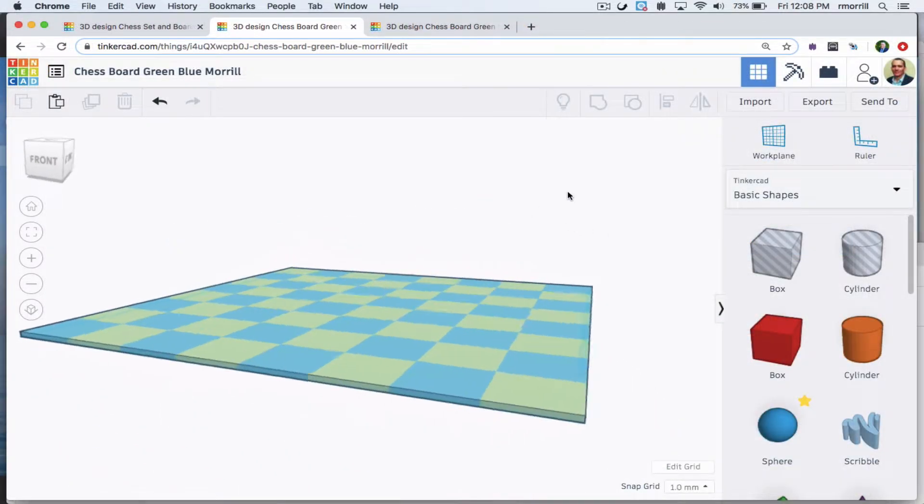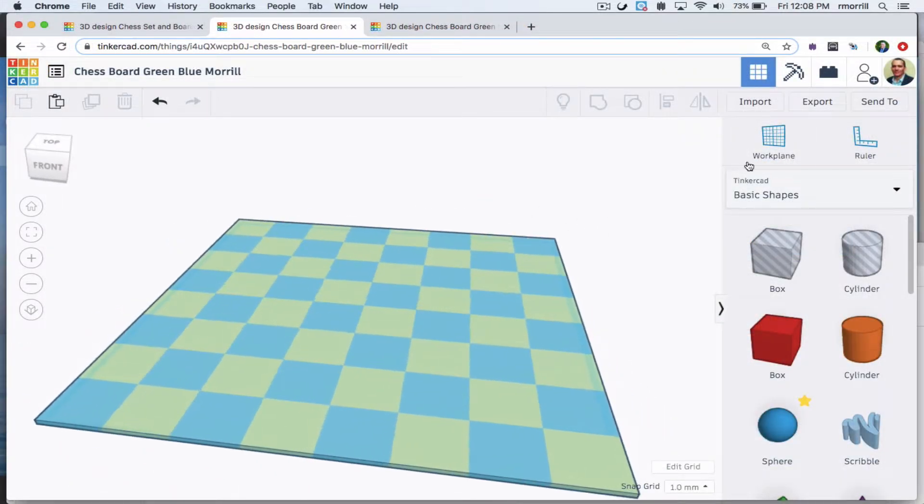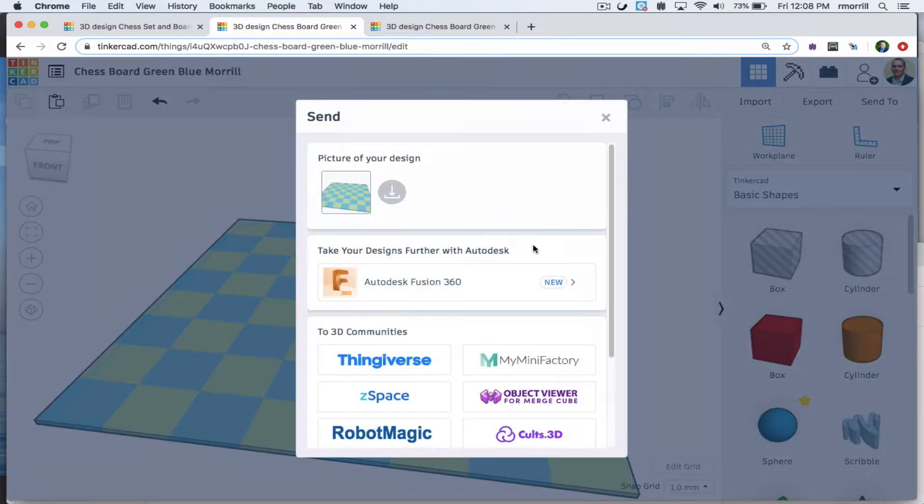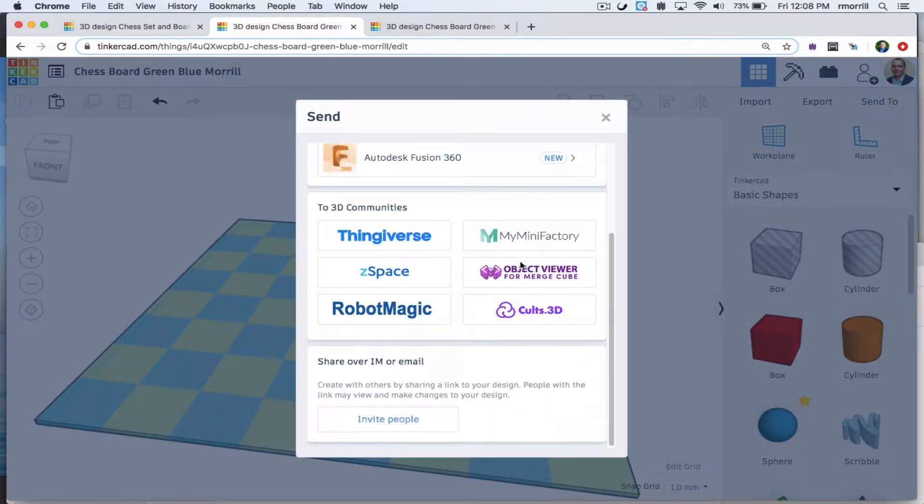Once you have a board you like, click Send To and then Invite People in order to invite your friend to the project.